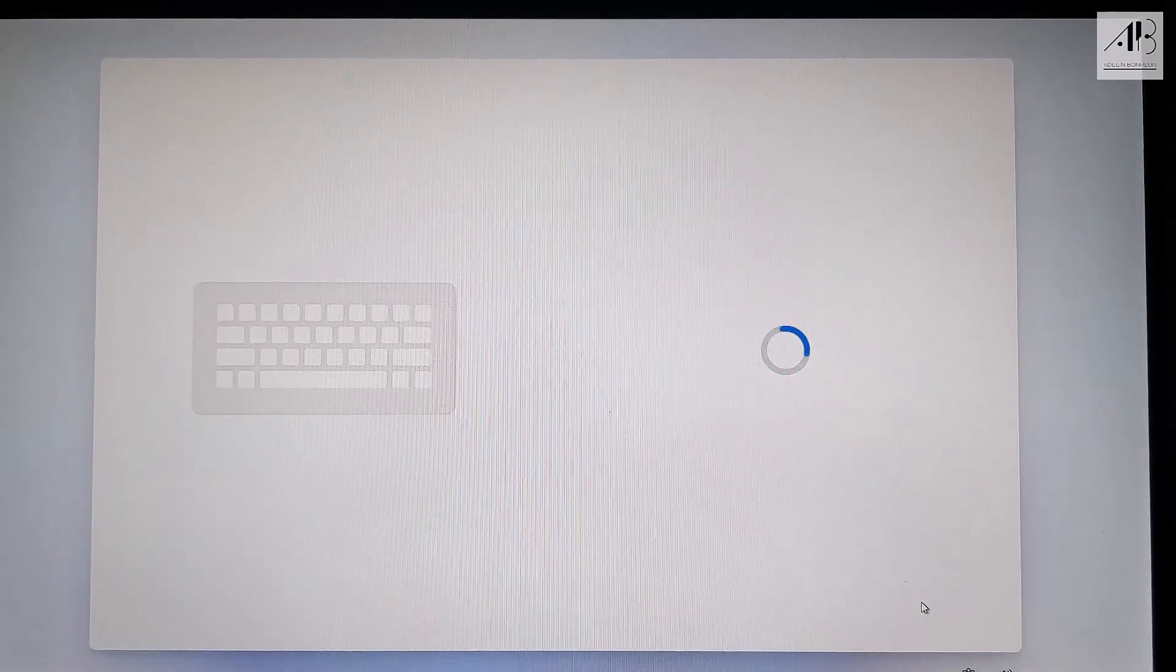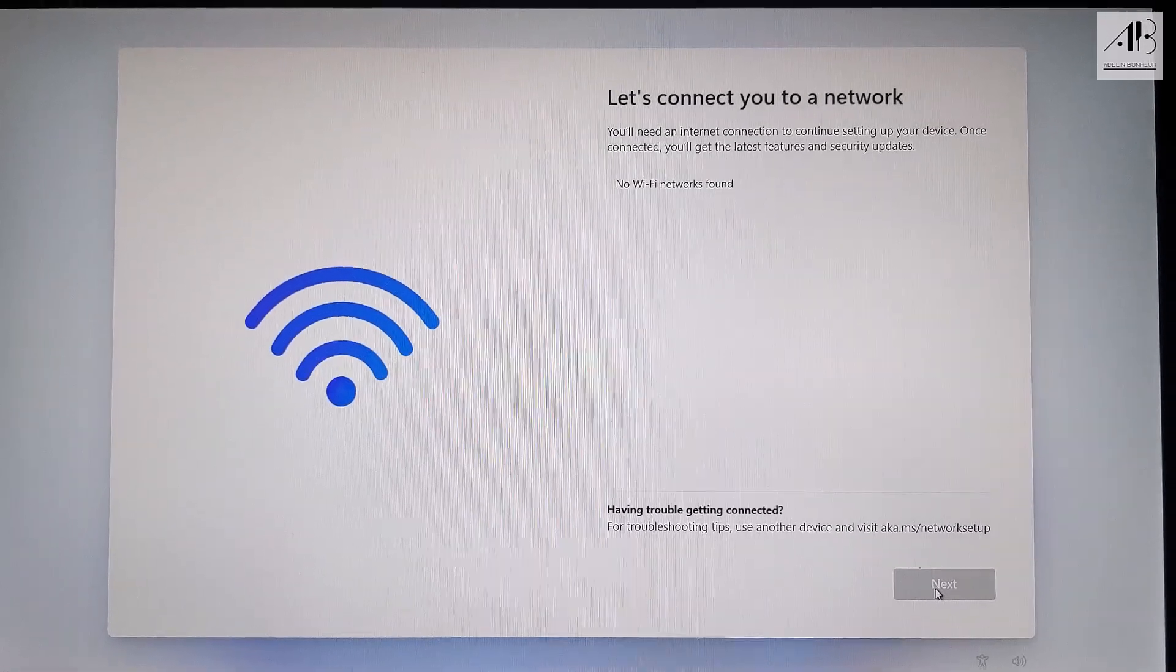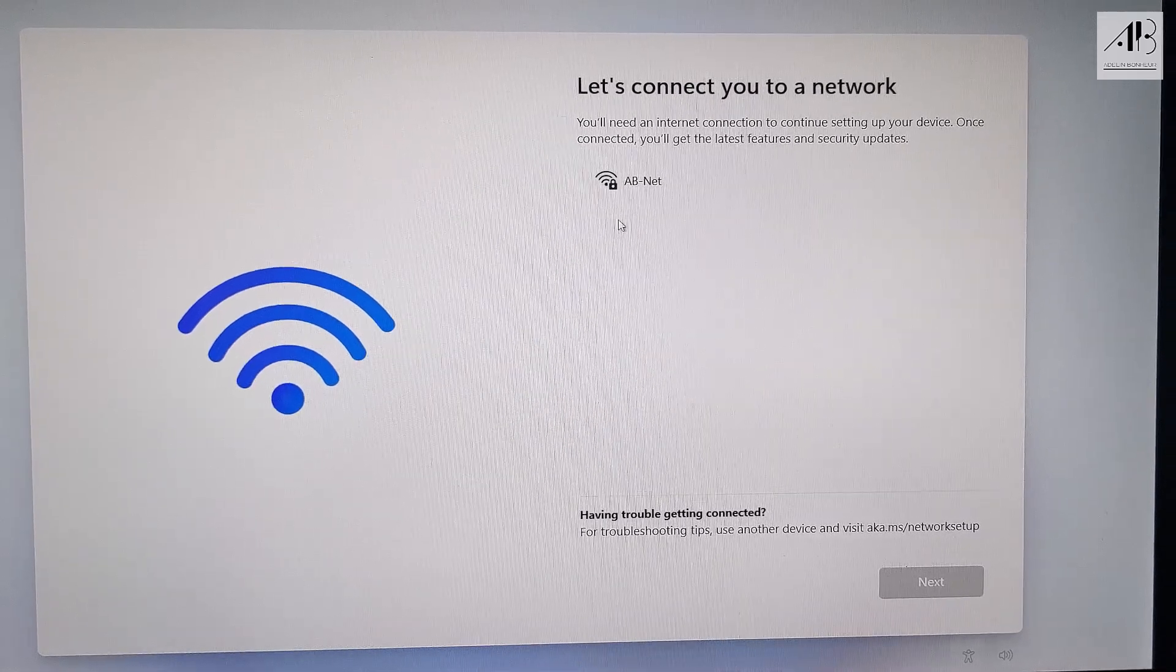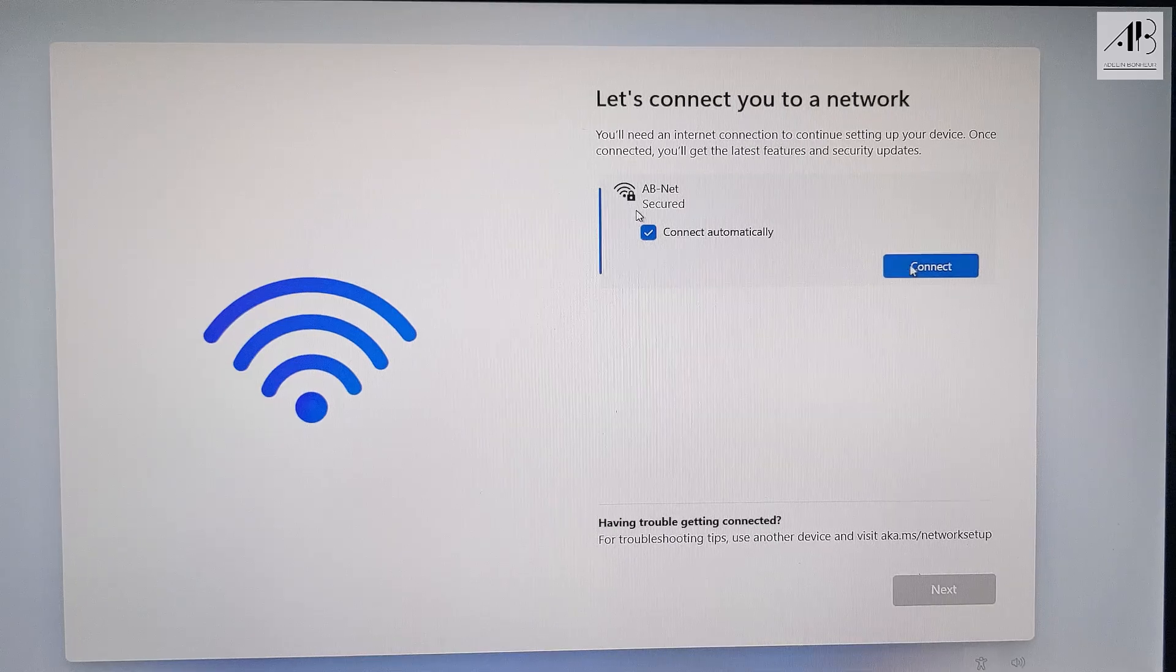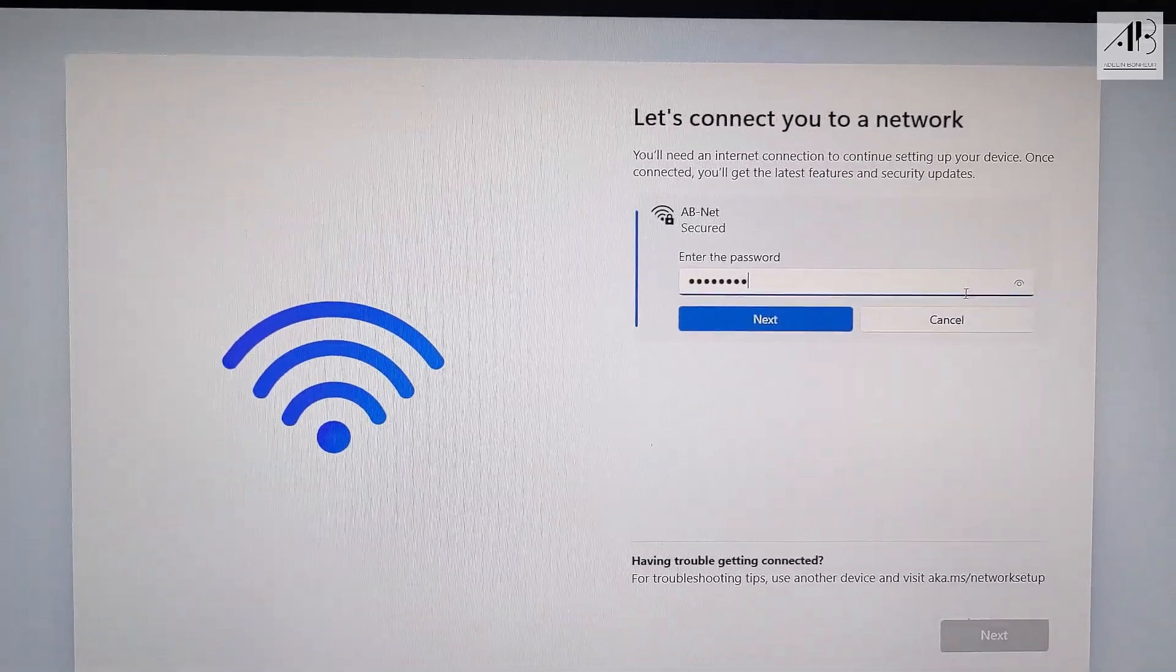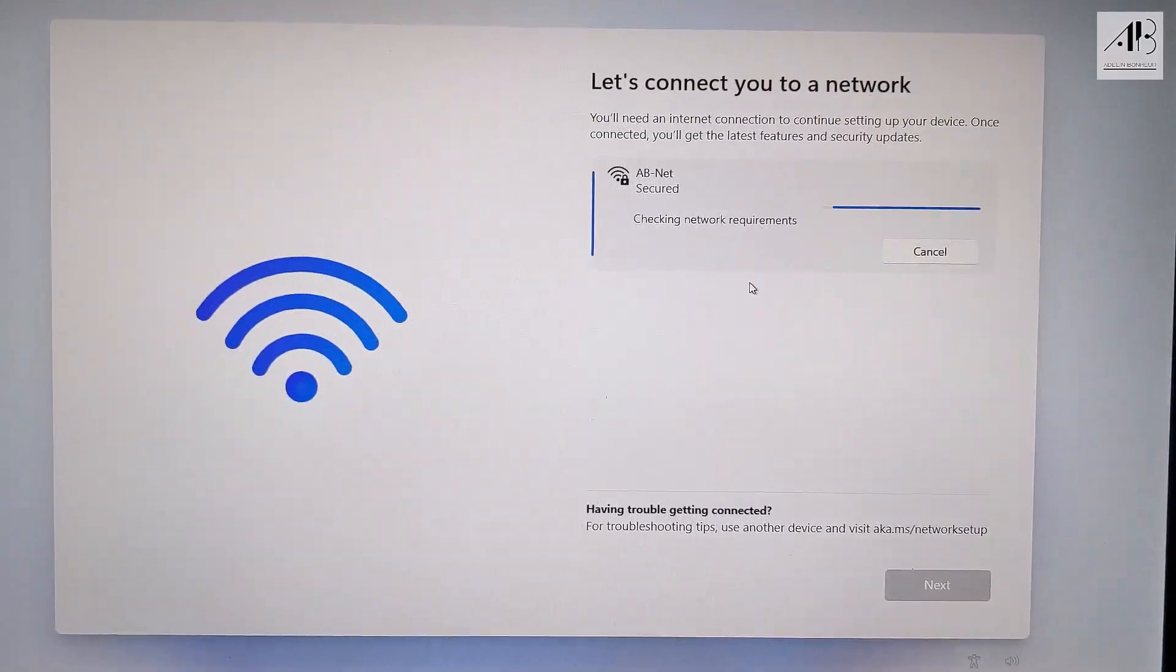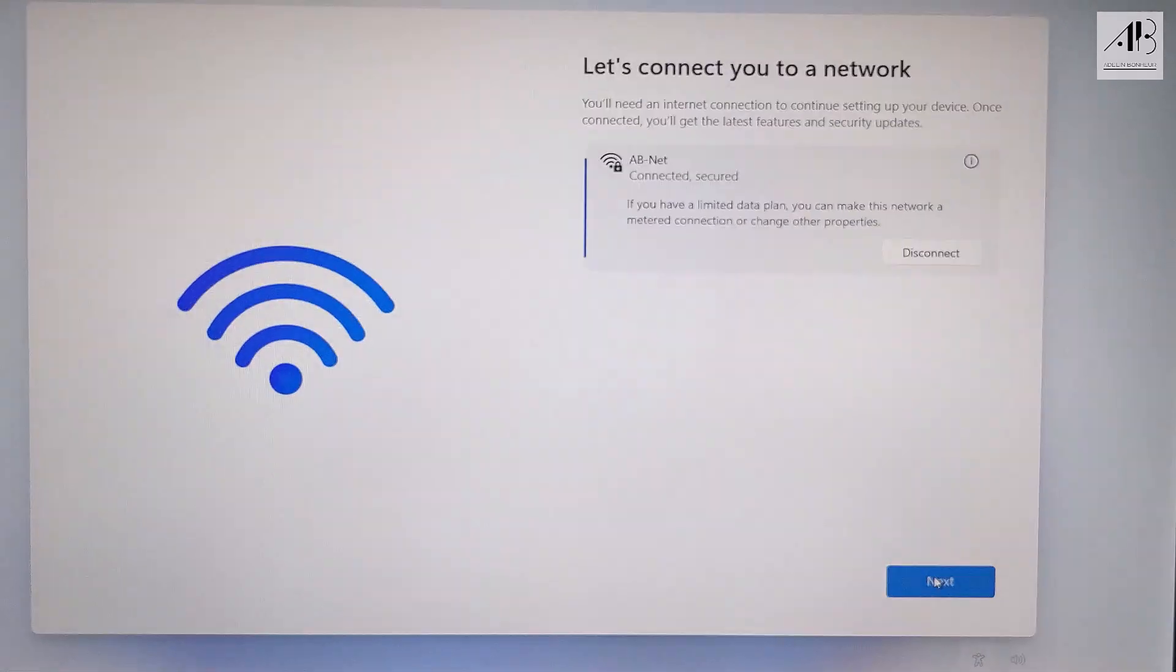Skip. When prompted, connect to the internet. This step is required for Windows 11 to proceed with the installation. Click next.